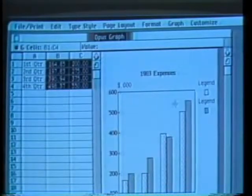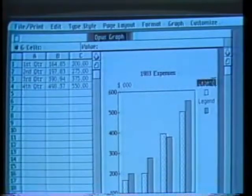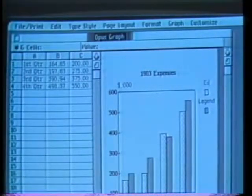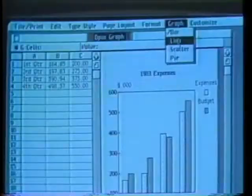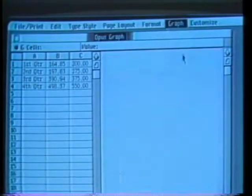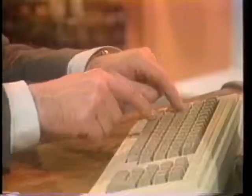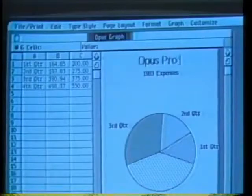I edit the legend words the same way I do in all Lisa documents — by selecting and typing. But what if the information I was trying to convey would look better in a different configuration, say a line or pie chart? The transformation occurs almost instantly. To complete the graph I can add titles in different type styles and sizes, just as I could in the memo.